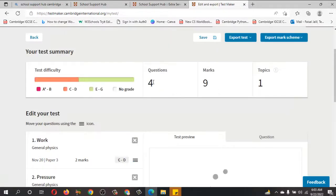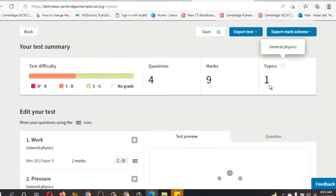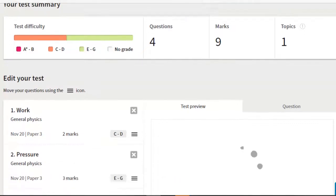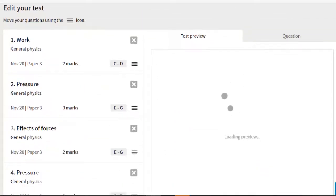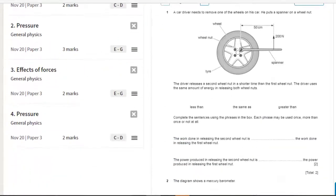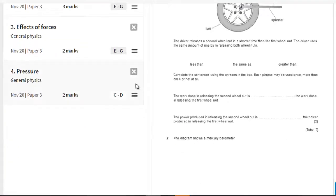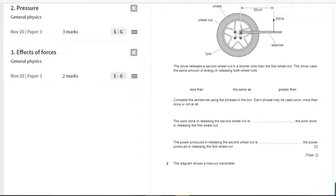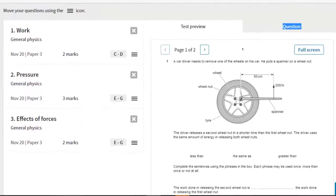I have added four questions with a total of nine marks, assessing Topic 1. The difficulty level shown here is C and D. I'm assessing these skills: Work, Pressure, Effects of Force, and Pressure again. Now I want to remove this one.